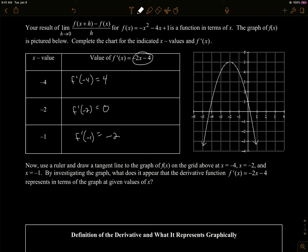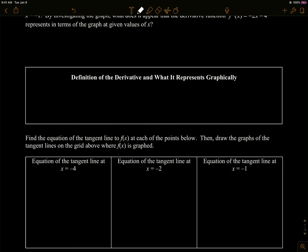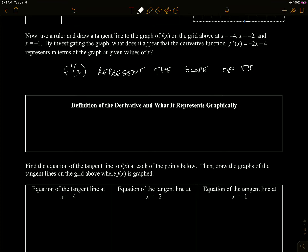So you get these values for your derivative, which means that's the slope of the tangent line at those x values. It appears the derivative function represents the slope of the tangent line. So at negative 4, I can draw the tangent line — it looks something like this and has a slope of 4. At negative 2, it's right at the top of the curve, that clearly has a slope of 0. So f prime of a seems to represent the slope of the tangent line at x equals a. Notice I've plugged in an a value.